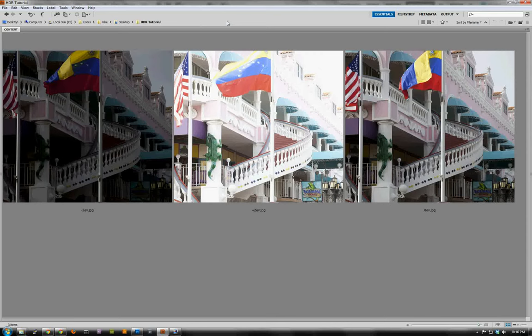Hi everybody, Mike Wysak here. I want to do a tutorial today that talks about HDR software, but using it in a way you probably haven't used it before. If you take a look at the three images on the screen, you'll notice they look like typical bracketed images ready for HDR processing. However, there's a problem: the flag in the center of the top of each image has been blown around by the wind. That's going to make generating an HDR image very difficult and give us a hard time dealing with ghosting artifacts.